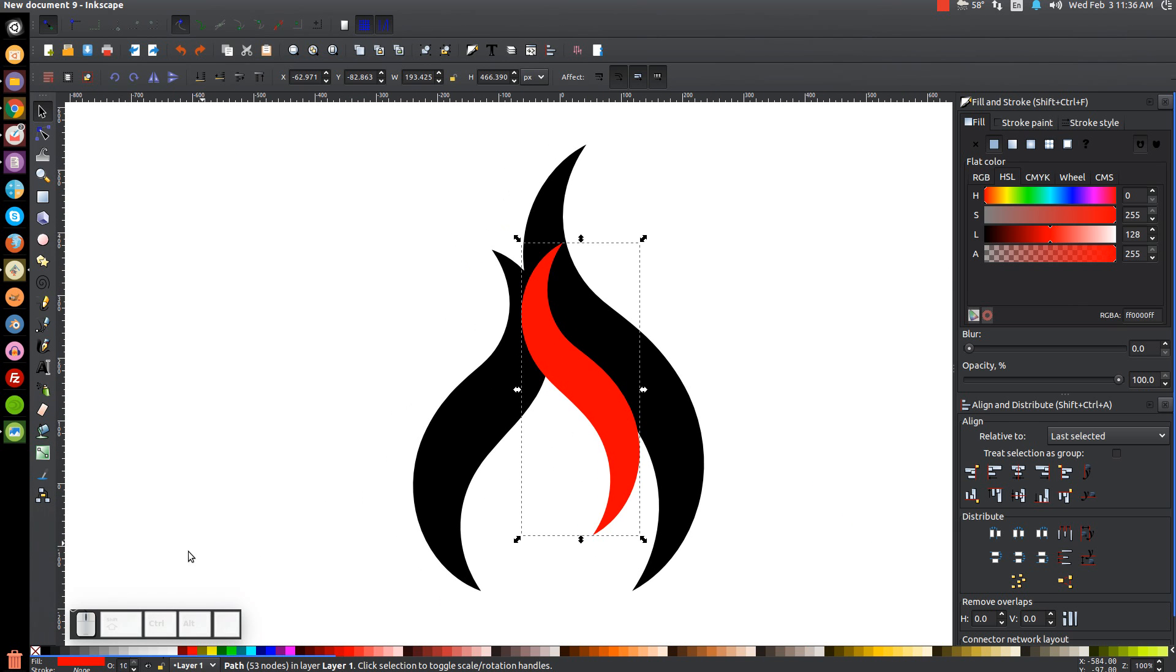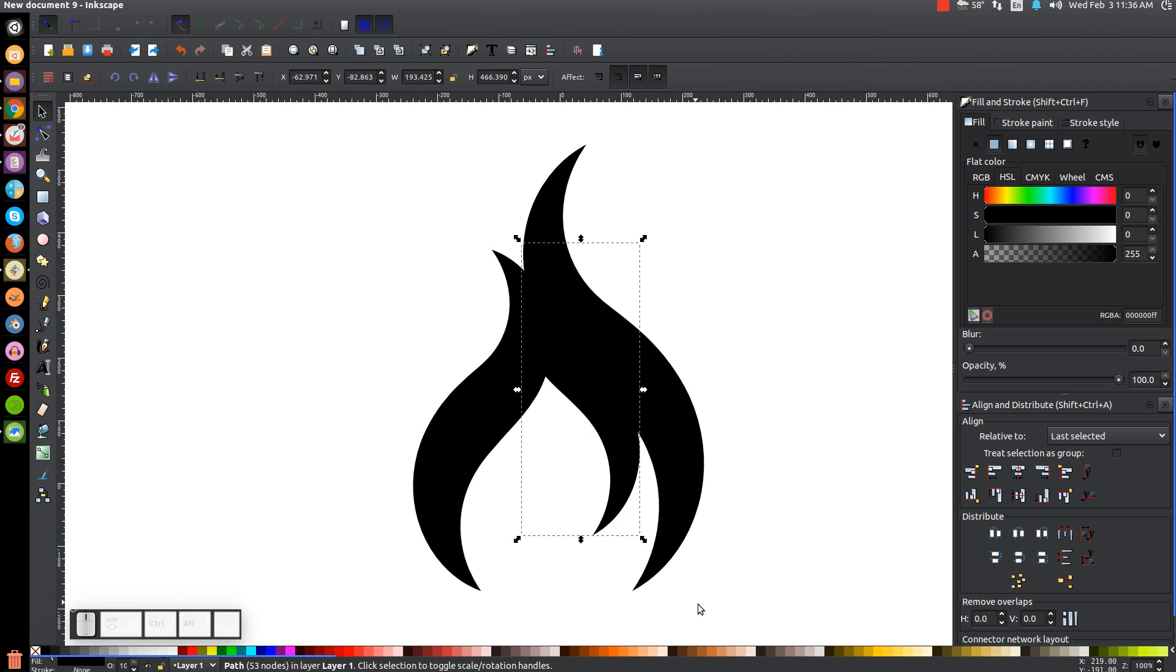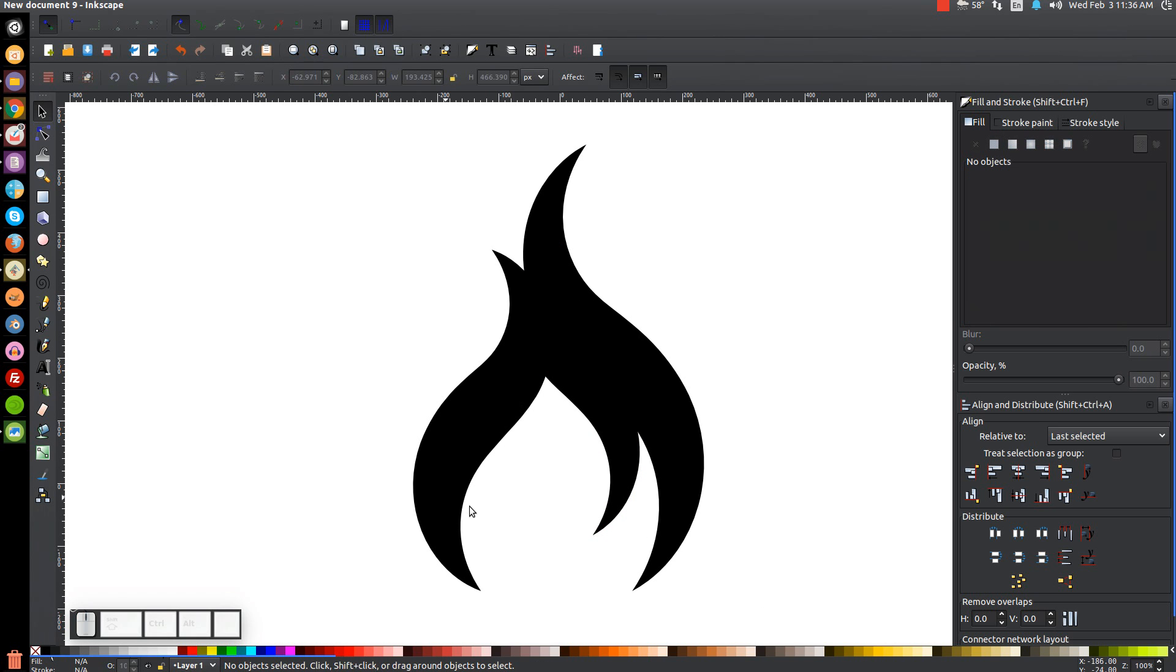And once we get that there we can turn that black. And then as you can see we pretty much have our flame shape. And what I like about this is that you get this little other shape of a flame within the negative space of this object.